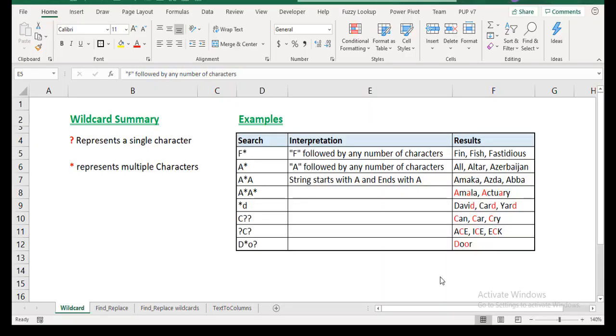Okay, hello everyone. This is Victor Momo. In this video, I want to talk about wildcards, just a little bit about wildcards and how they can be used to find and replace some strings.